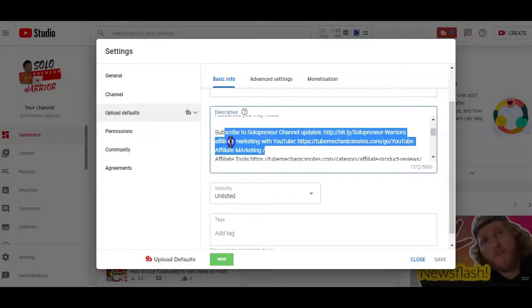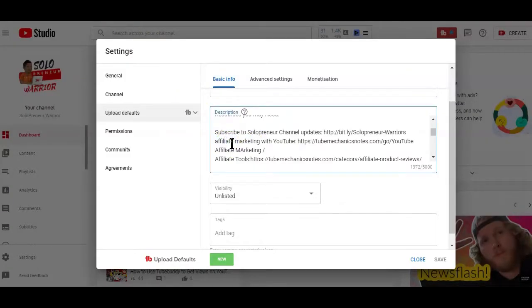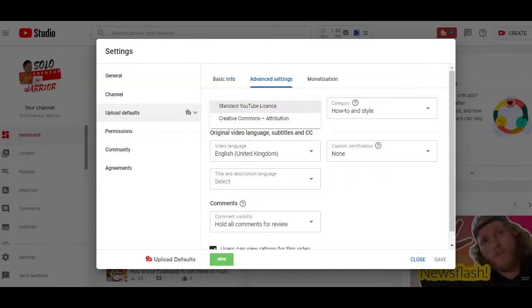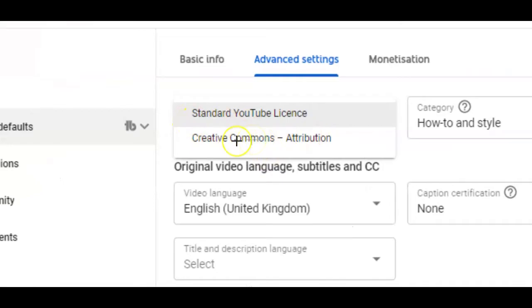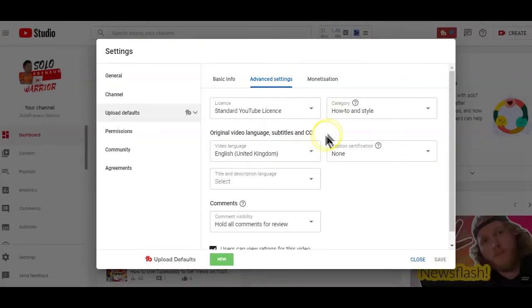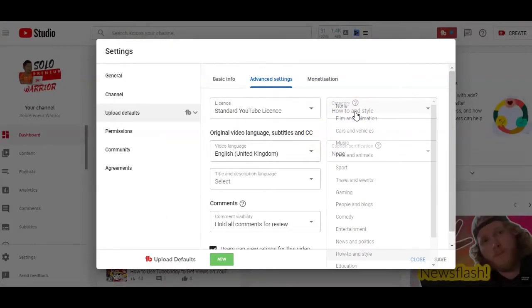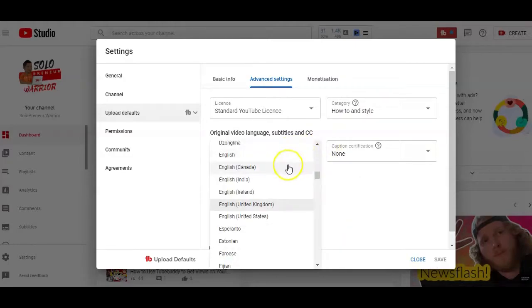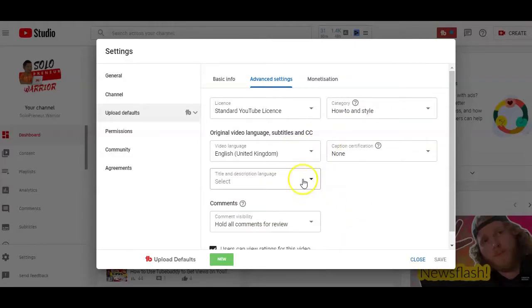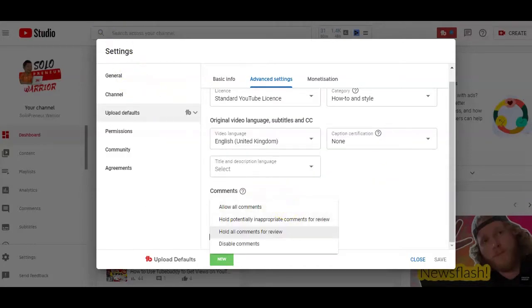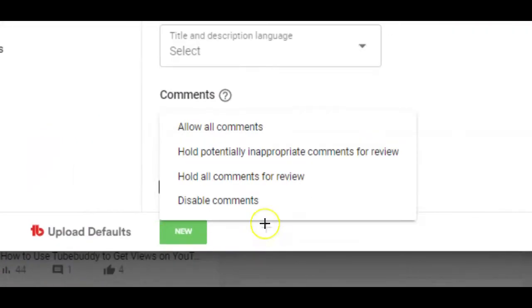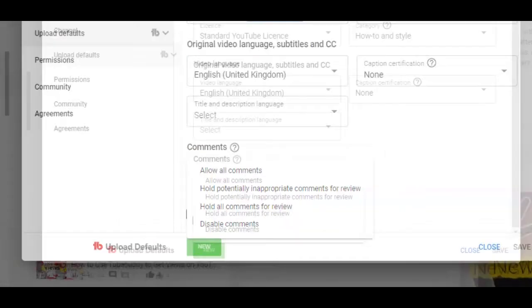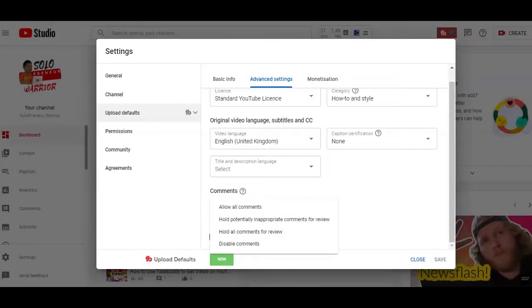Now, in the advanced settings tab here, you can set up your channel license to either standard YouTube license or creative common license. You can also set up your channel default categories for your videos, original video language, captions and CCs. You can set your comments default by either allowing all comments, holding potentially inappropriate comments, holding all comments for reviews or simply disabling the comments feature for all your videos.